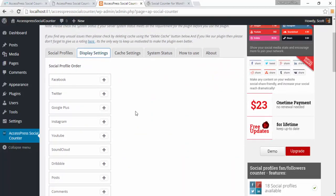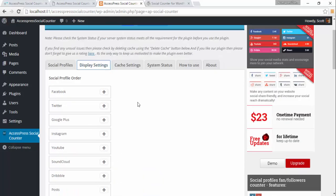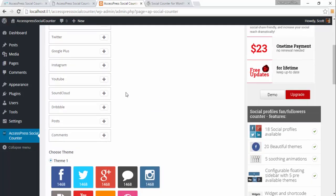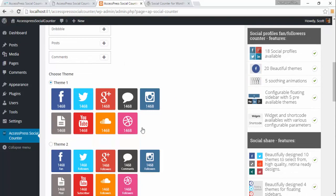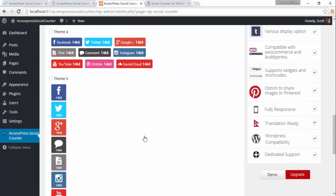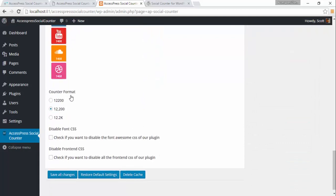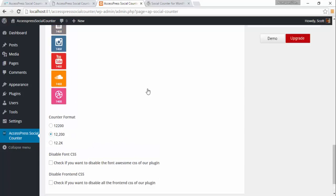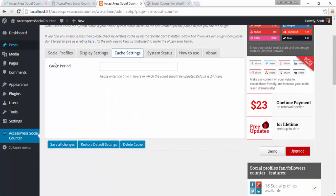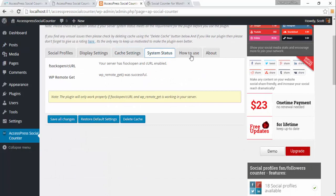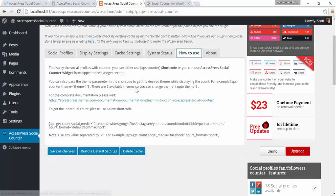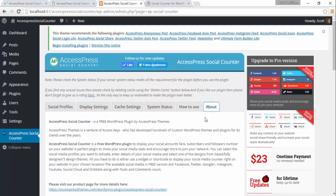We have the display setting where you can order the social outlets. We have different theme options like theme 1, theme 2, theme 4, theme 5. You can choose the counter number formats — we have three different formats. You can also choose to enable or disable the custom format, and you can choose the frontend CSS for the plugin as well. Then we have the cache setting, some system settings, how to use, and an about section.